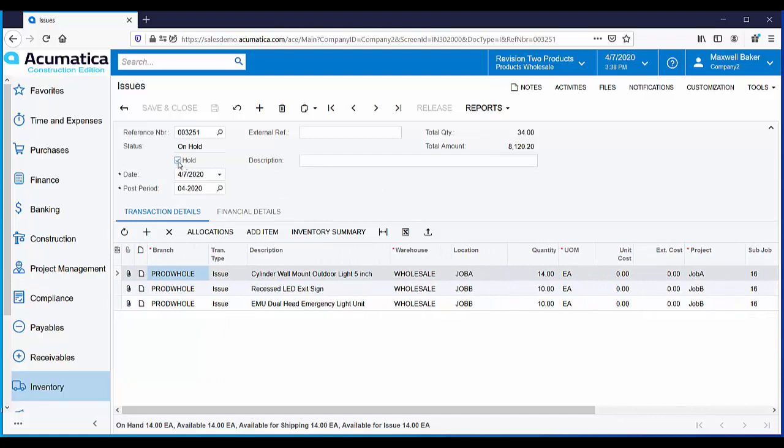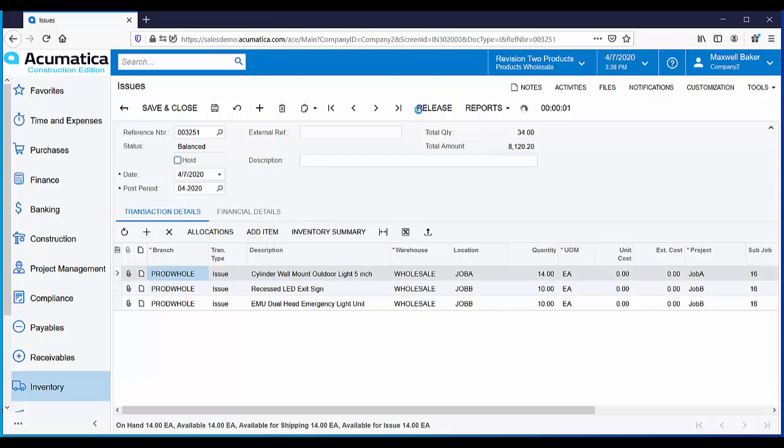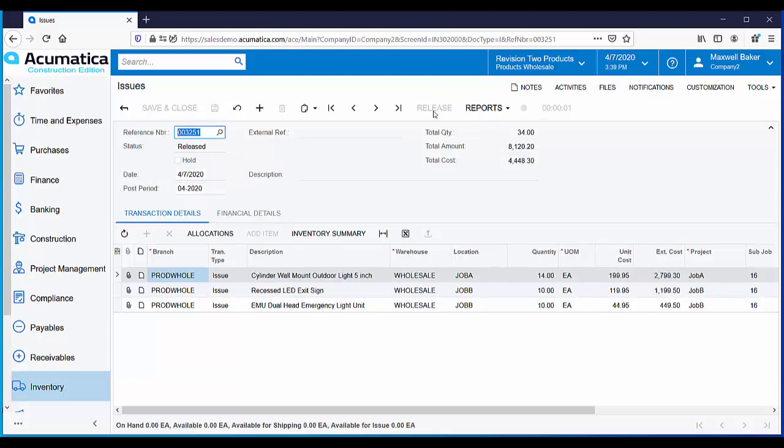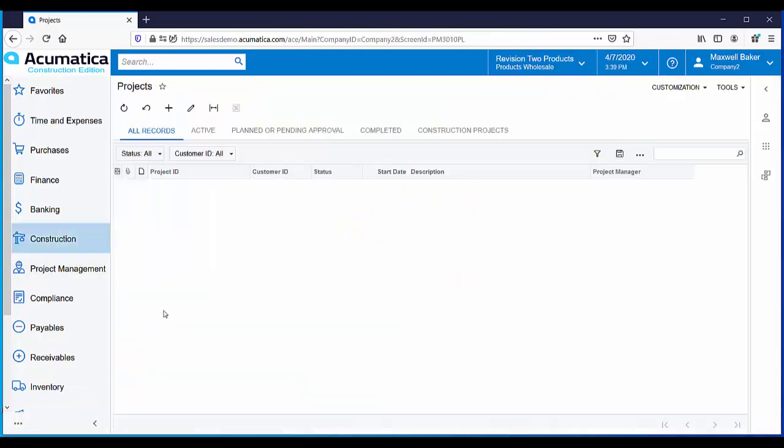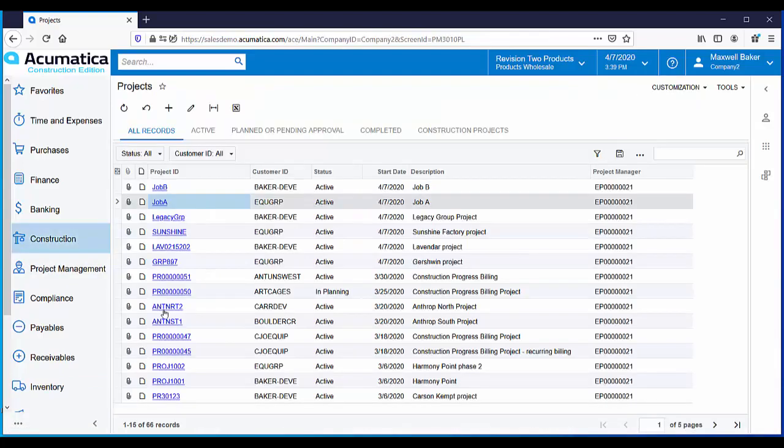Let's take our issue off hold and release it. When you click on release, the transaction hits the general ledger and at this point the costs get moved over to the project. So let's go back to our project and take a look.